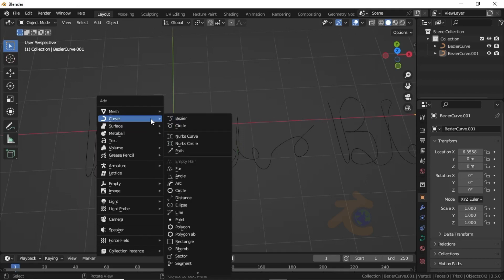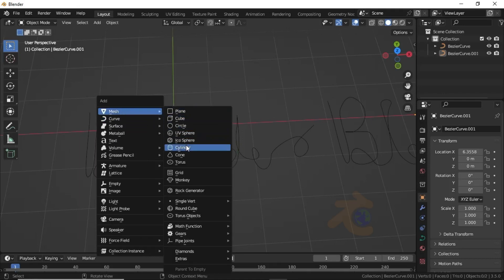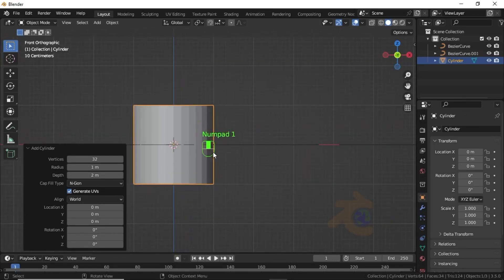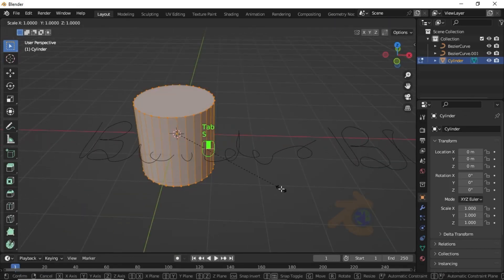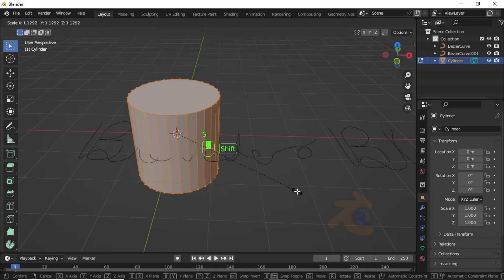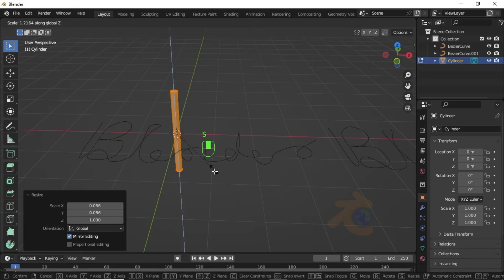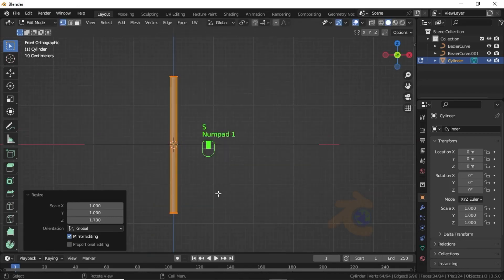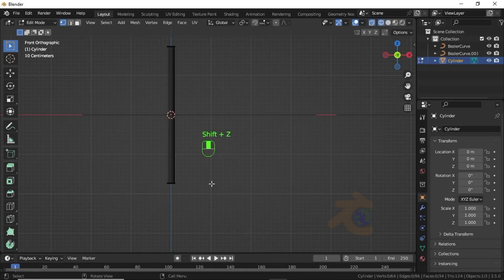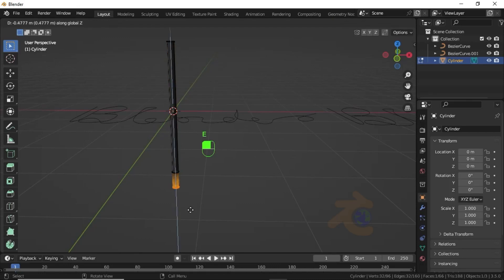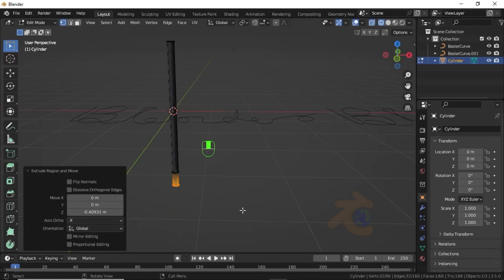Press Shift+A, then under Mesh select Cylinder. Now switch to Edit Mode, then press S then Shift+Z to scale on the Z-axis. Then press Shift+Z and select the vertices, then press E then Z to extrude on the Z-axis.